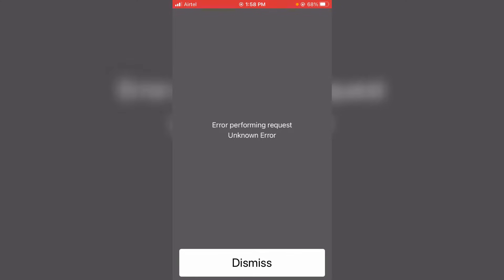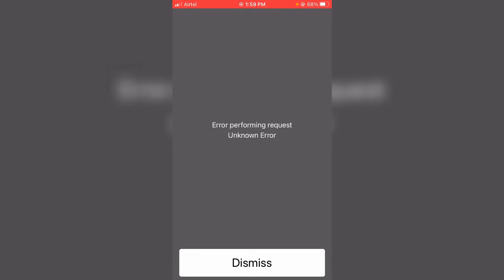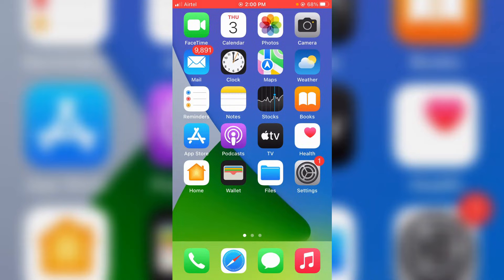So friends, before going to enter the USSD code, first of all check if that code is correct or not. Anyway, if it shows the same message even if you entered the correct USSD code, just follow these few steps. First of all, open your settings menu.